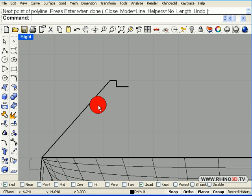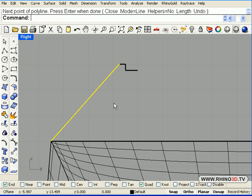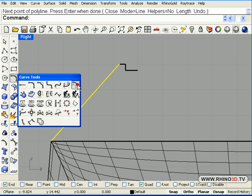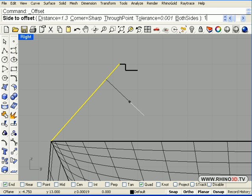Now we need to offset this curve to 1.2 mm which gives us enough room for the letters and some wall thickness behind them.